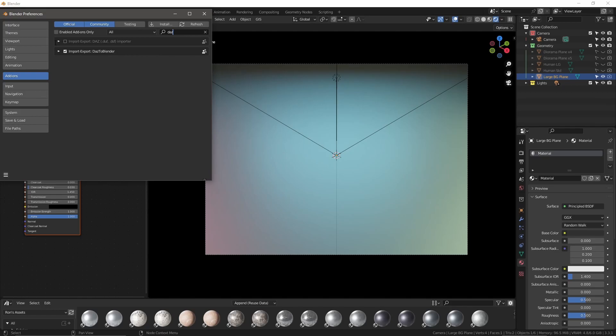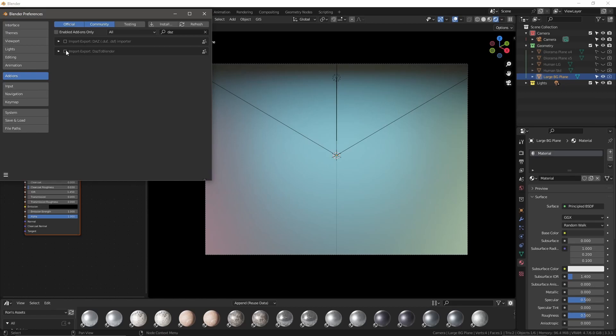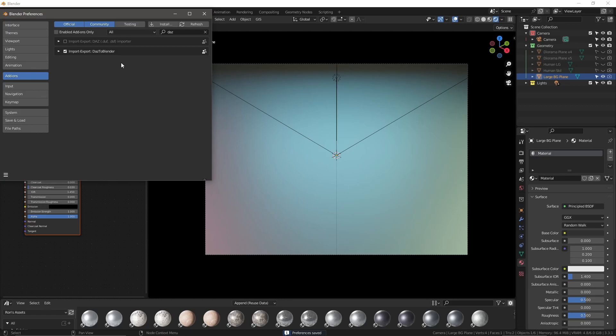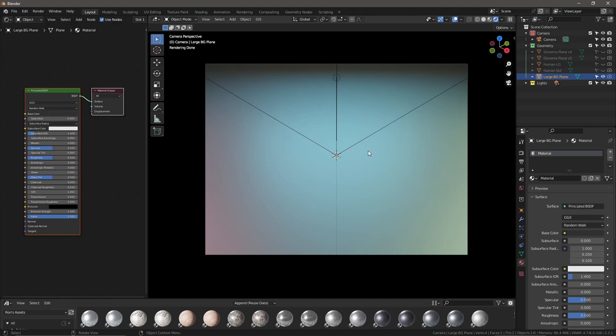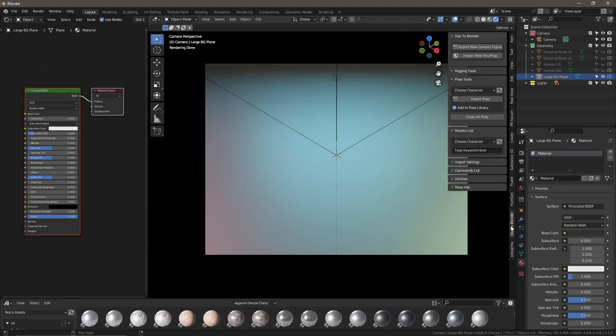The one above it is the diffeomorphic plugin, we're not using that today, so I deselected that. All you have to do with the Daz to Blender plugin is turn it on by selecting this little box. Then go down to the hamburger menu and hit save preferences. Every time you start Blender, this plugin will launch. Hit the X to get out of that. We're going to hit N on the keyboard and go down to Daz to Blender.